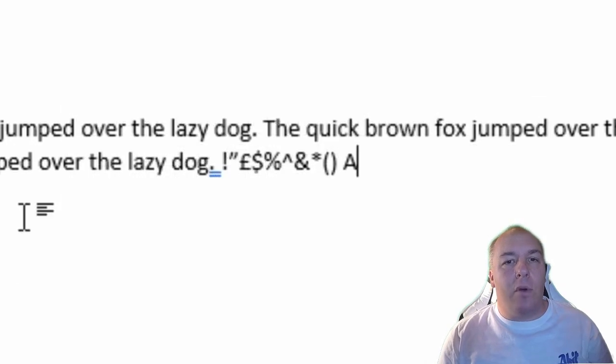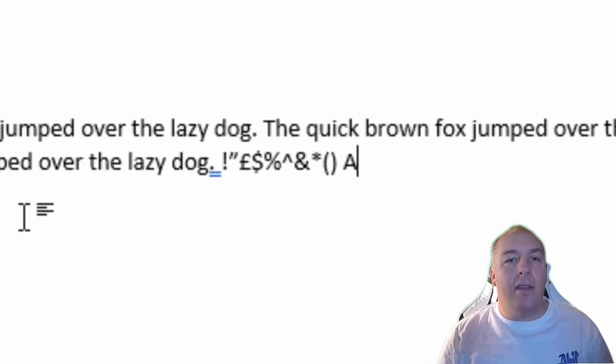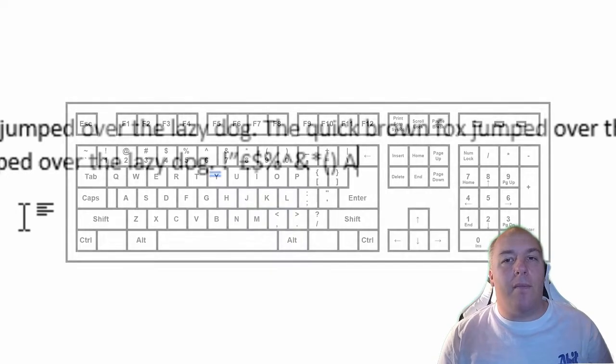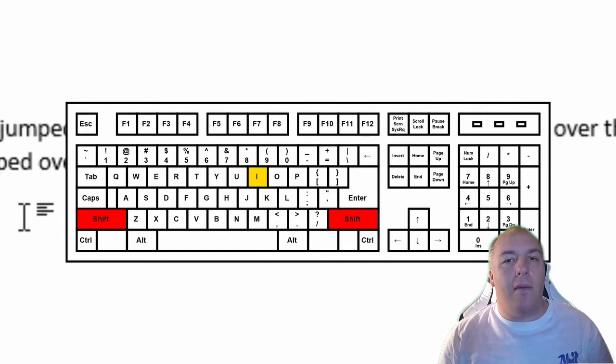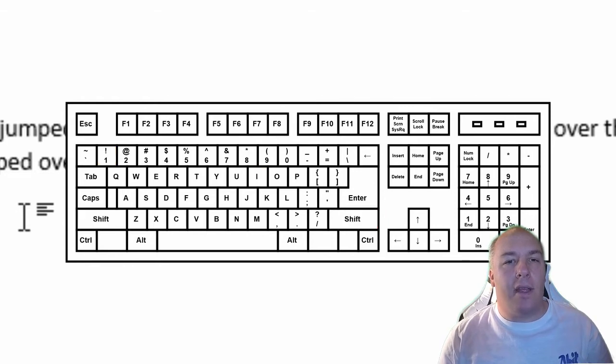If you want to type more than one special character or uppercase letter at a time, just continue to hold down the shift key while you type. For example, press and hold shift, now hit the H and the I and then the one key. Now release the shift key.